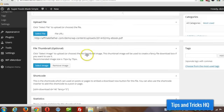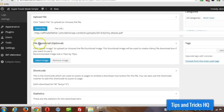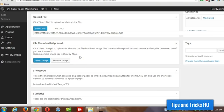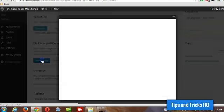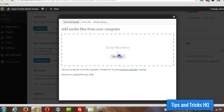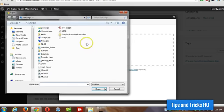Alright, and now you can choose a thumbnail, this is optional, but it makes it more attractive when displaying on the screen, so we're going to click on select image, and select files.